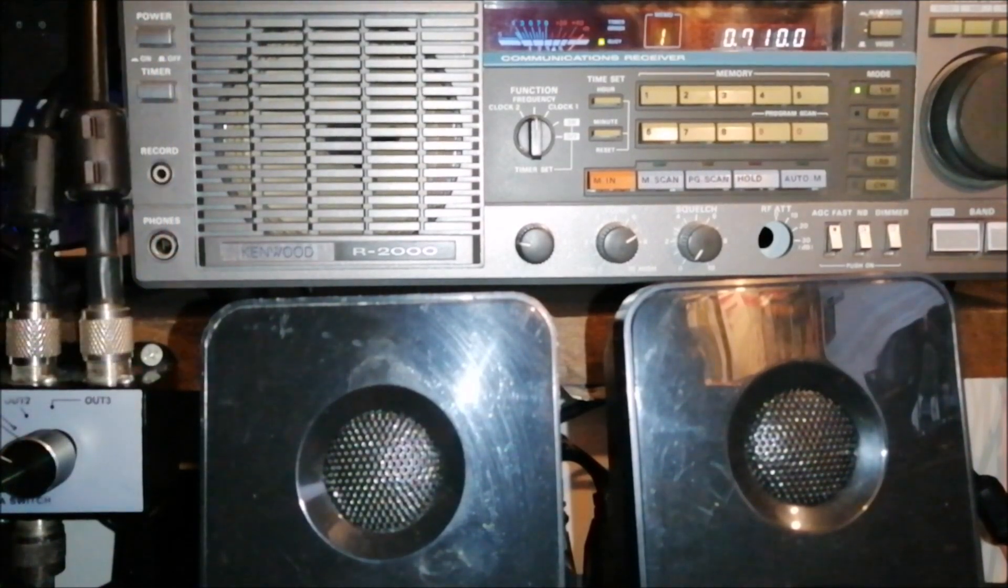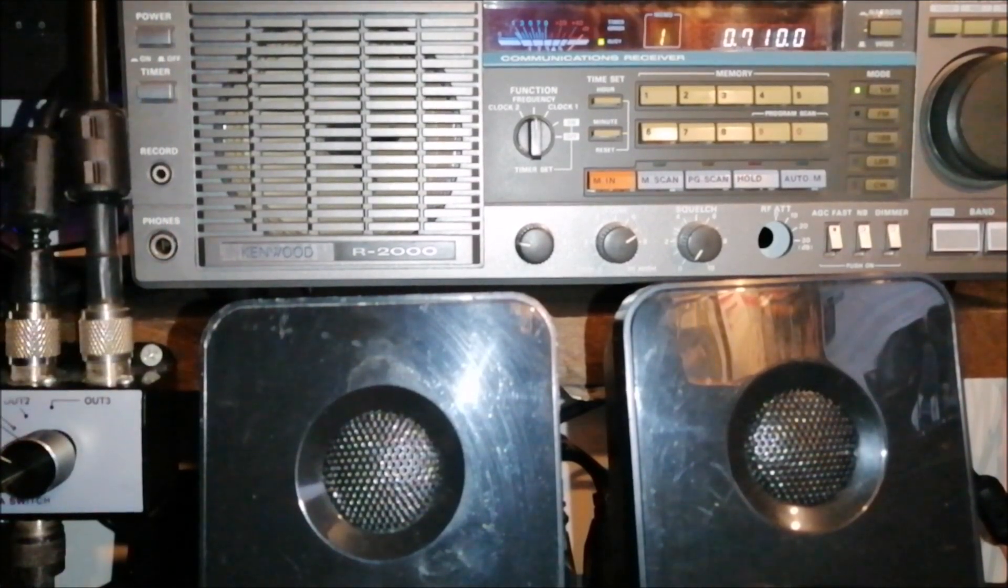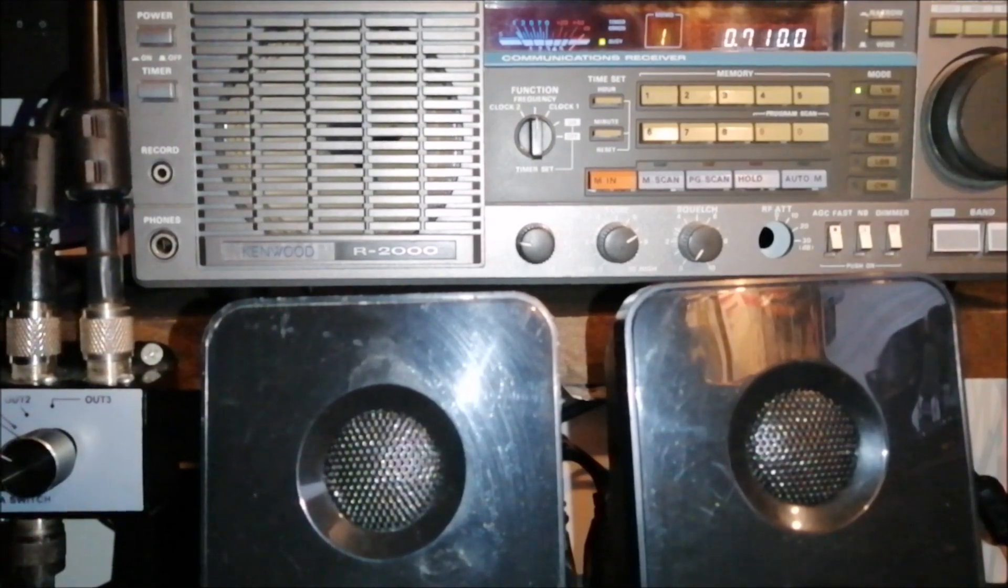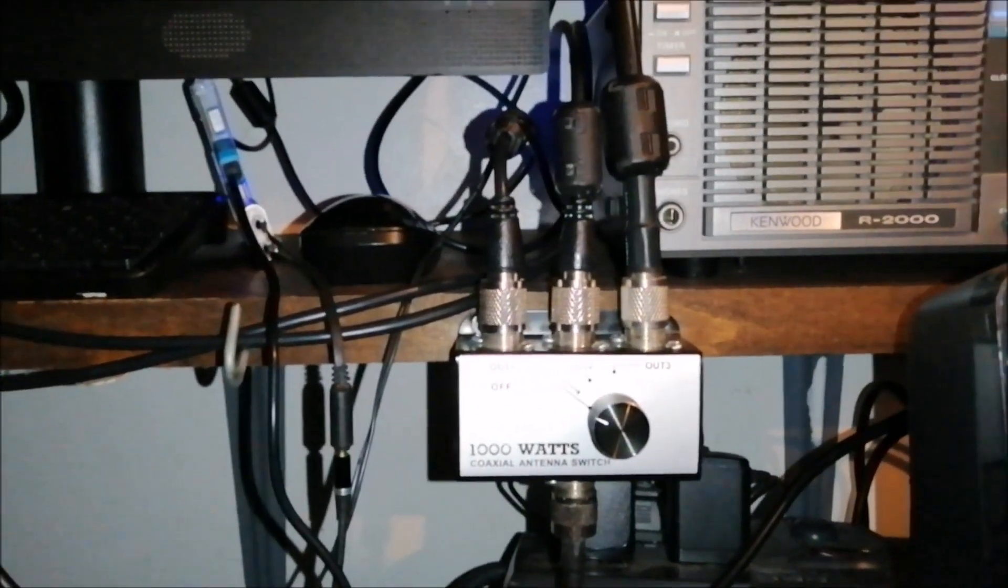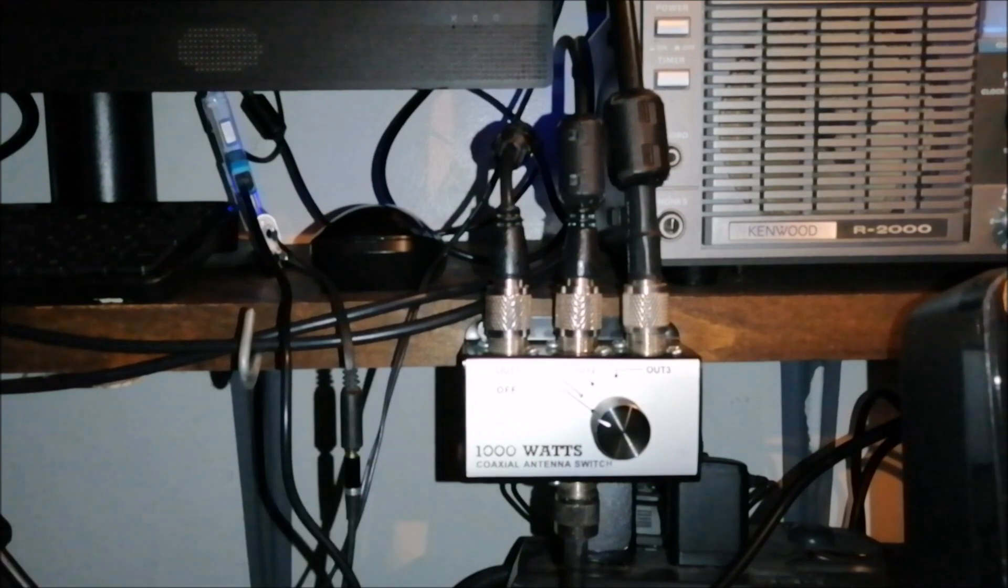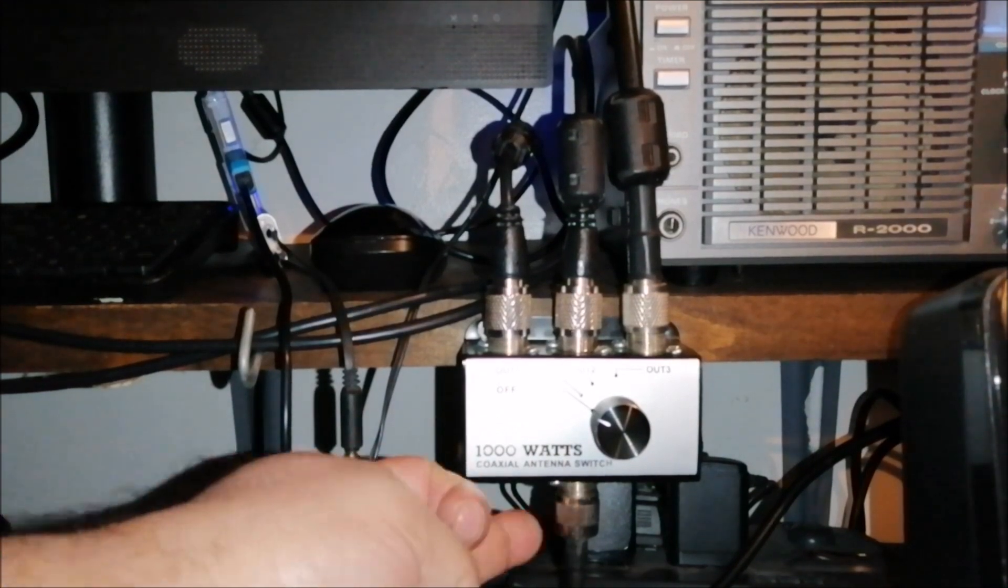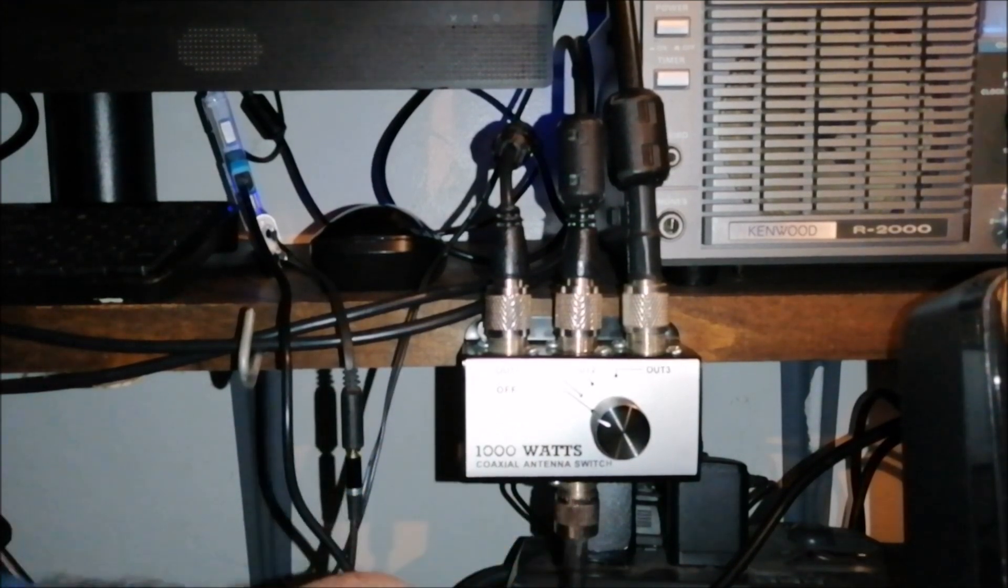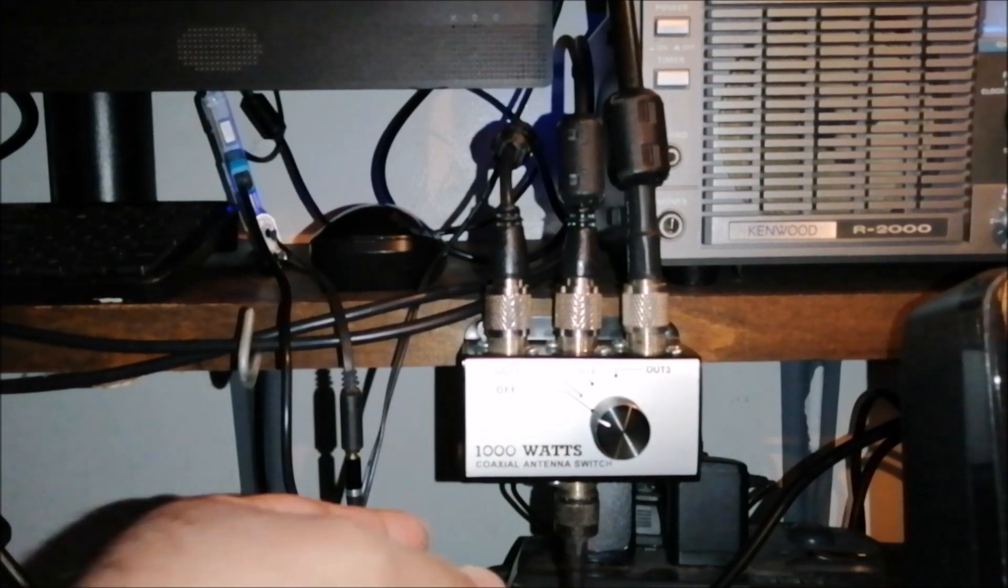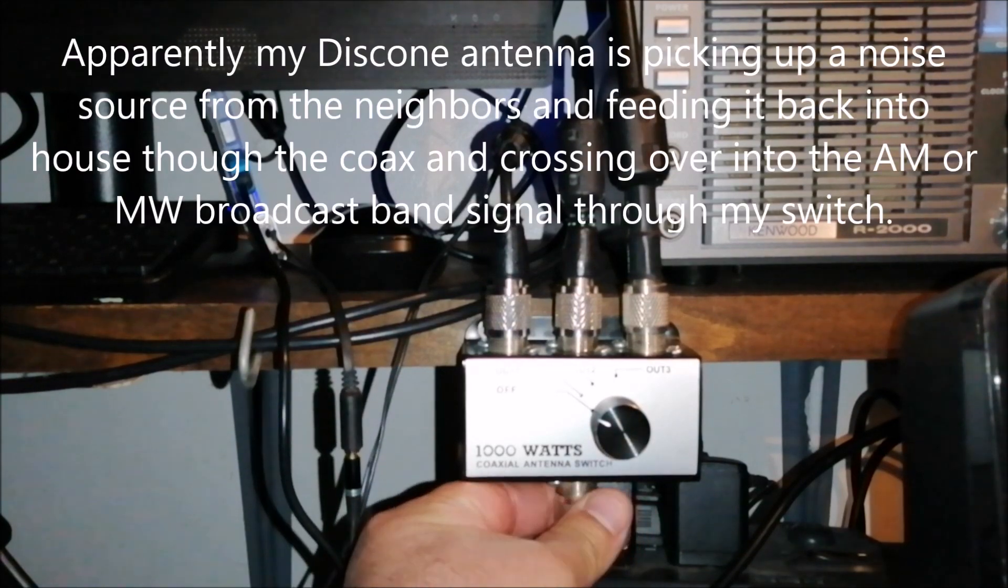Let me show you something. It's what I find out. That's my switch. This is my discone coming from outside, discone from the roof. Listen to this.